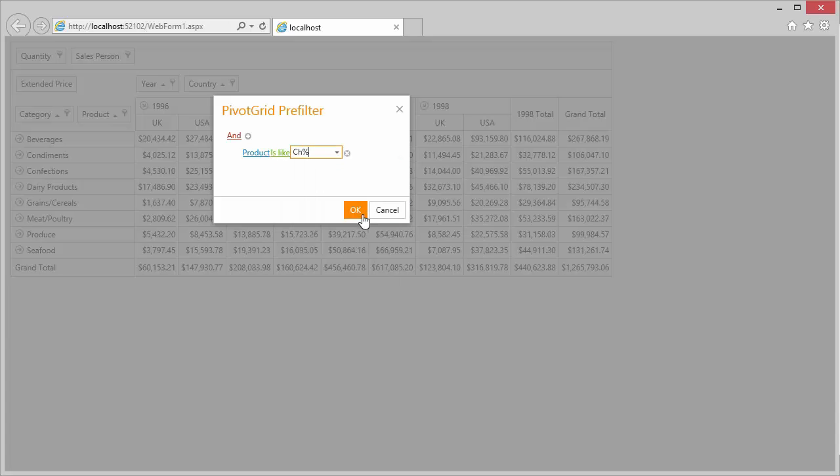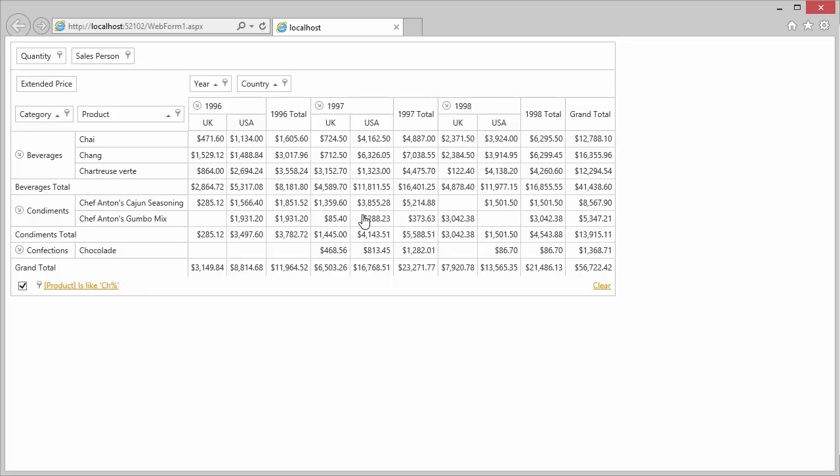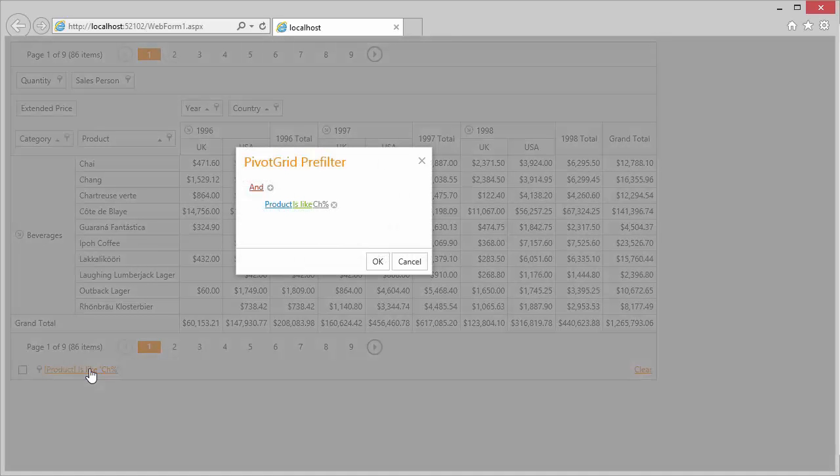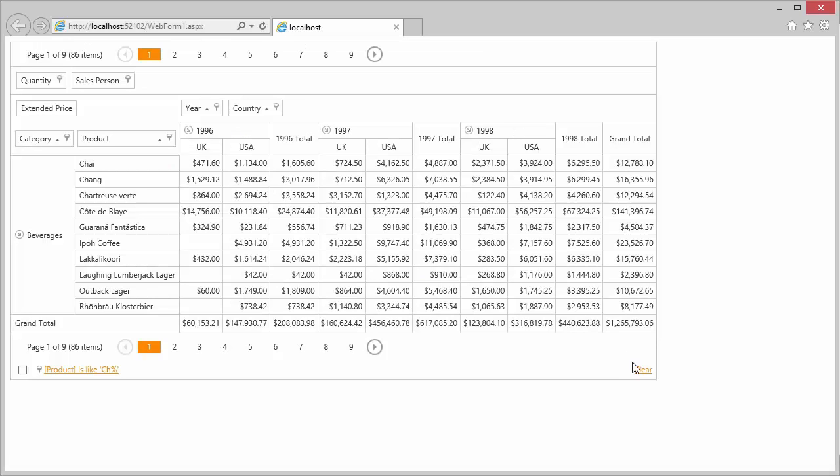Note that after I apply the pre-filter, the pre-filter panel appears. You can use this panel to temporarily disable the criteria or invoke the pre-filter by clicking the expression. To clear the pre-filter, use the Clear button.